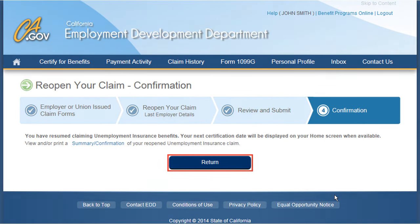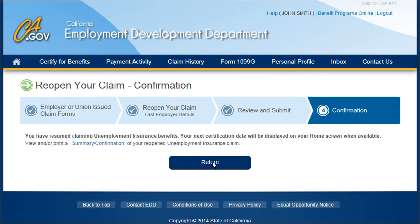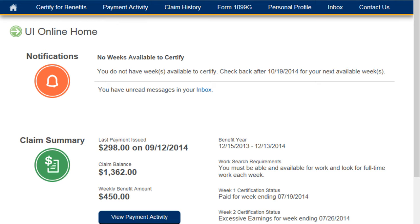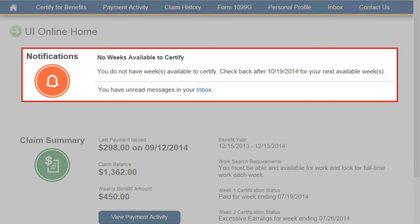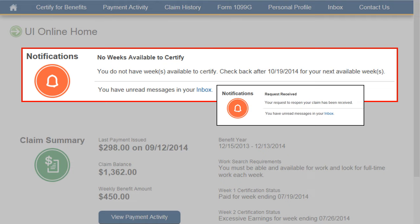Also, make sure to select the Return button to return to the UI Online Homepage. It's important you go back to the UI Online Homepage to review the Notifications section for updates related to your claim. On the UI Online Homepage, you will be able to view new notifications regarding your benefits, such as when you will be able to certify for benefits or that EDD has received your request to reopen your claim.